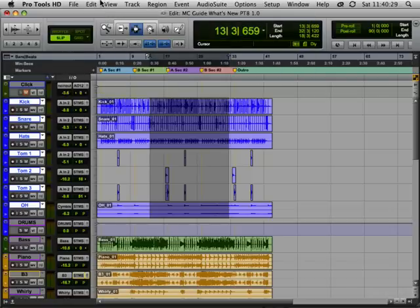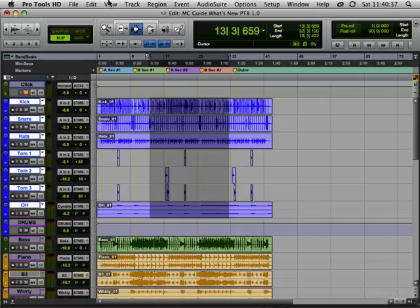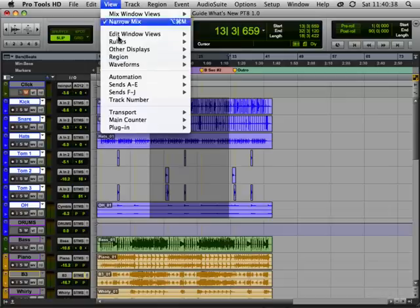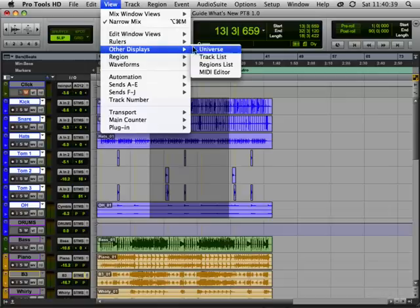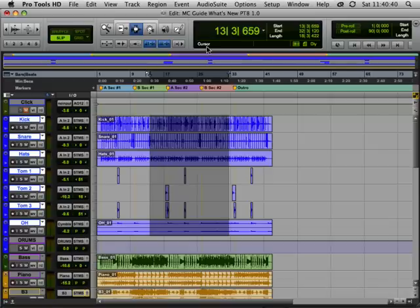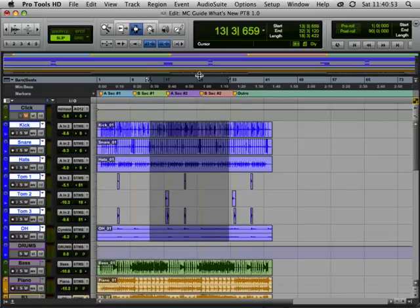Next up is the integrated universe window. The universe window has been in Pro Tools for a long time, but it was always a separate window that you had to open up and it was a little cumbersome to use. Now, if we go to the view menu, other displays, universe, the window is integrated into our main edit window.